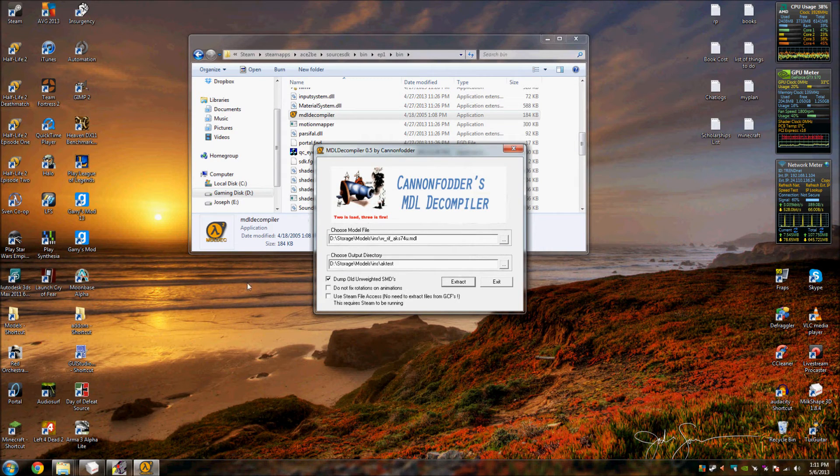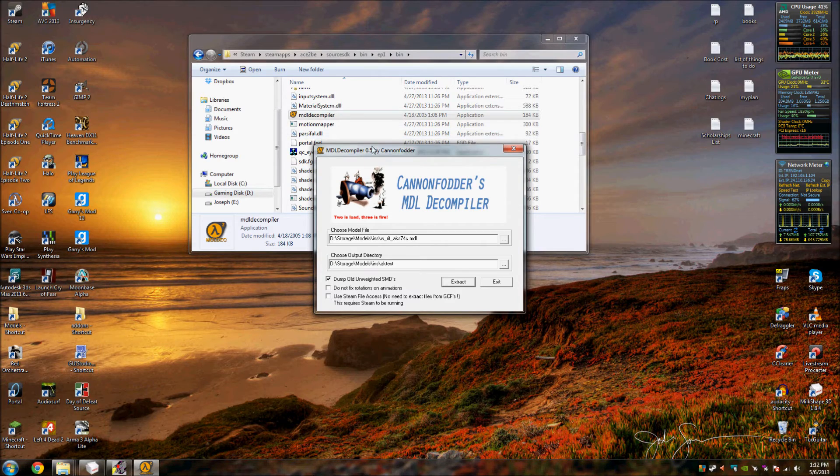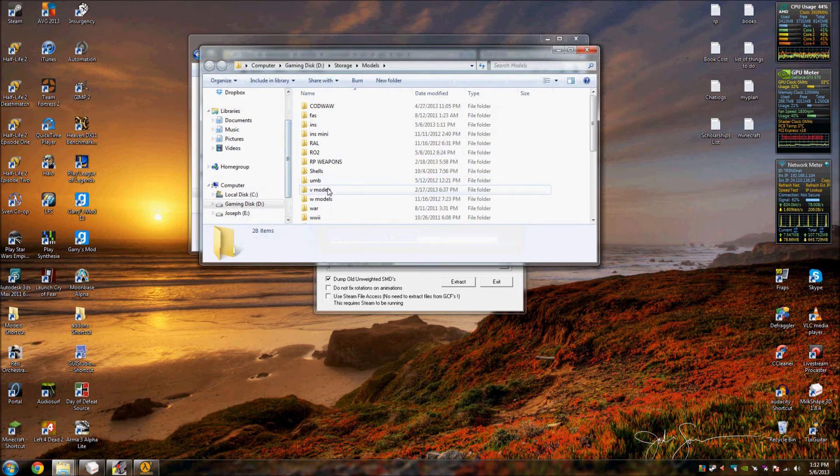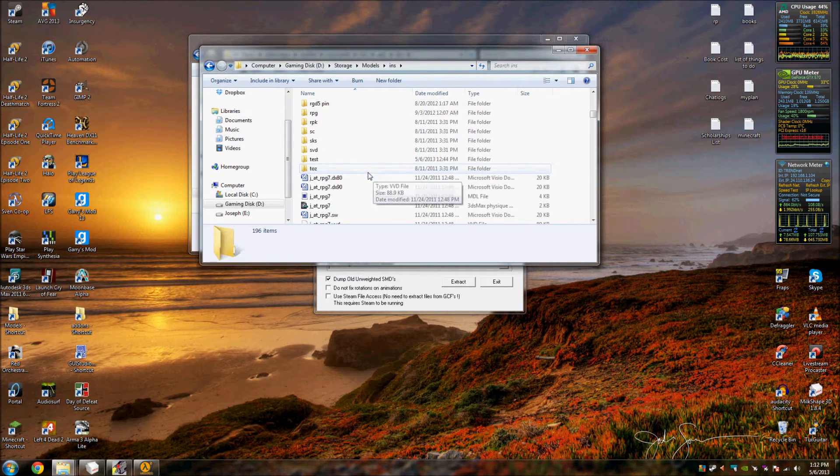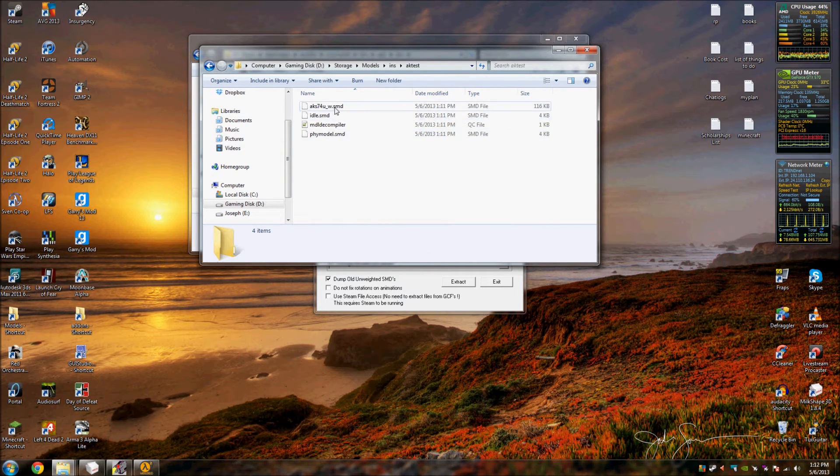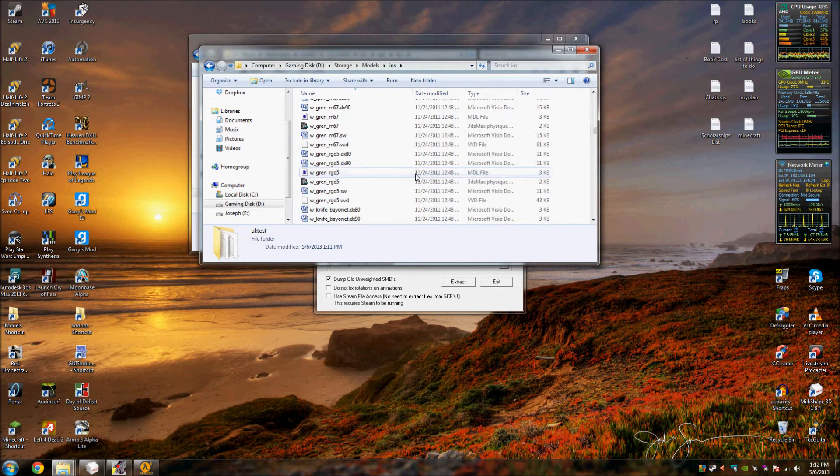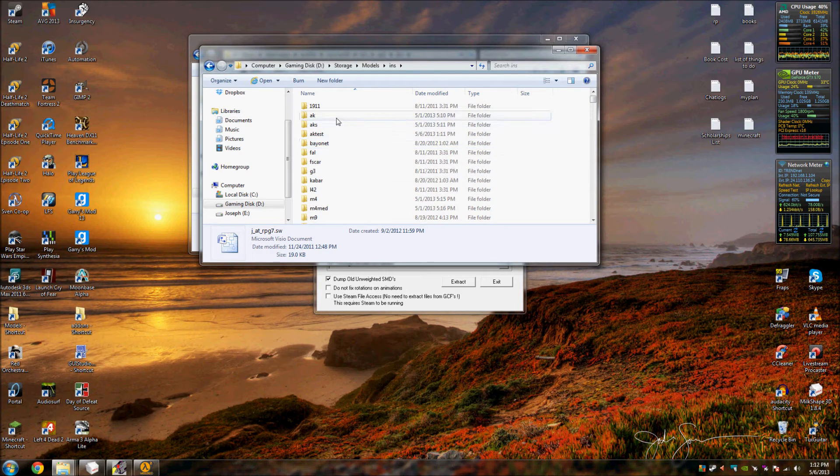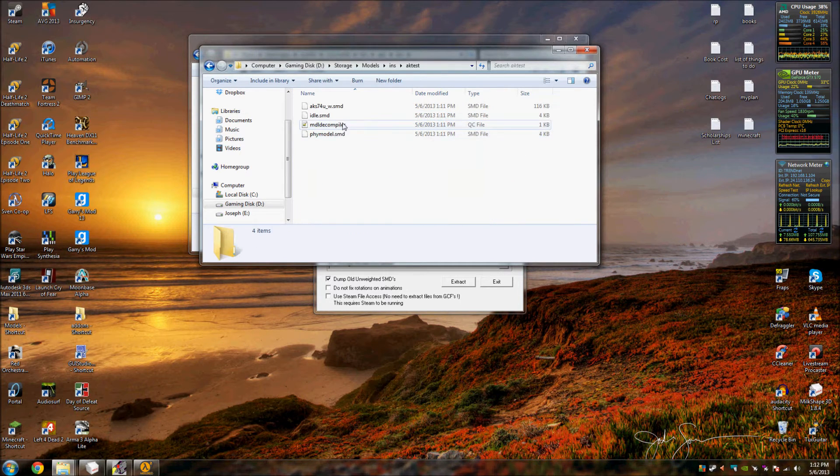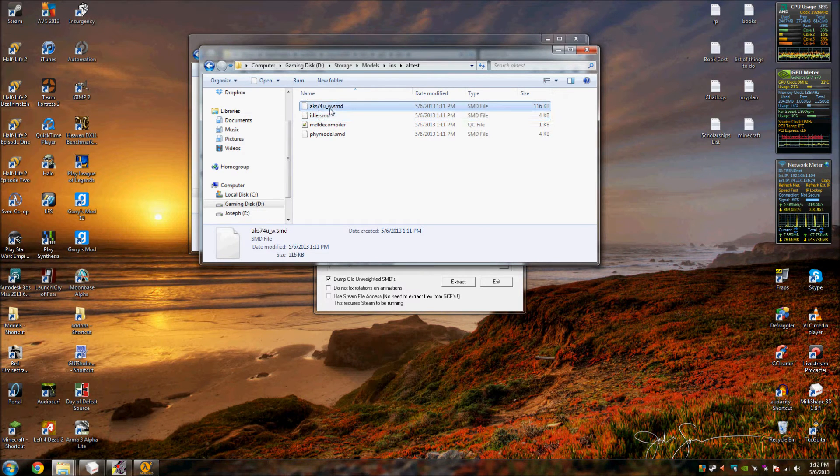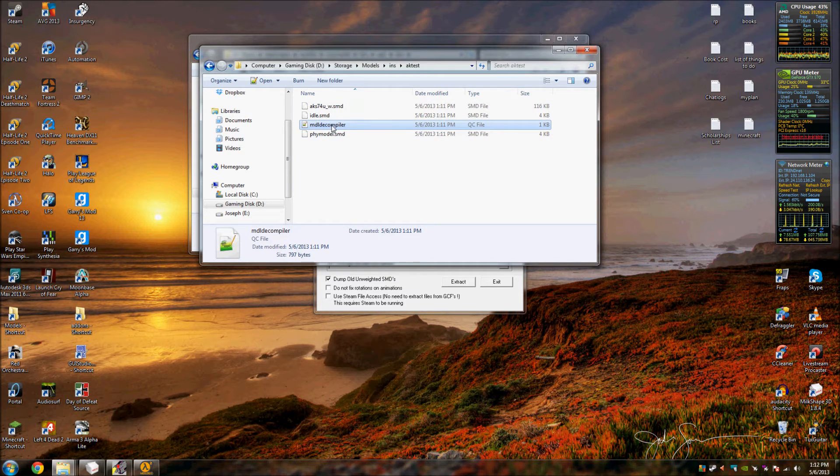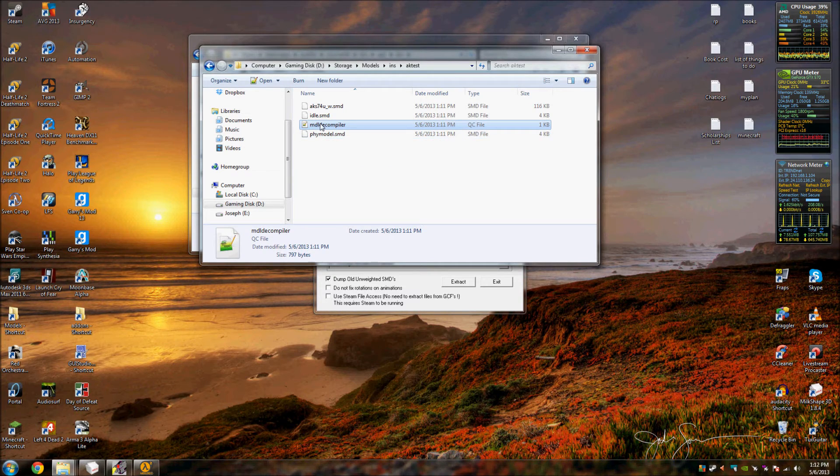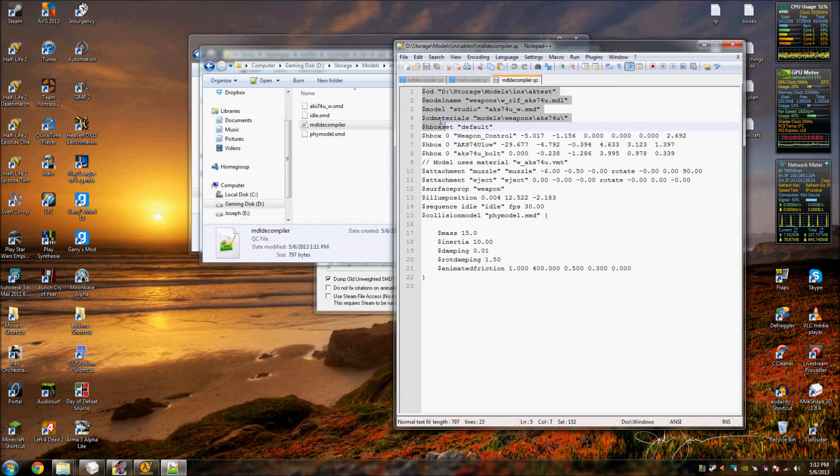So from here you will be faced with a couple files such as SMD files and QC files. Now that's what happens when it decompiles. It'll take it from this right here and turn it into that. So that is your reference model, this is a sequence which is part of the reference model, and a physics model which is also part of the model, and this QC file controls these three.